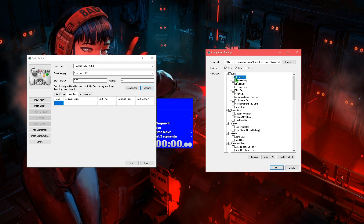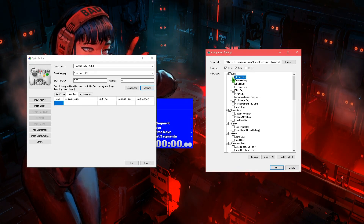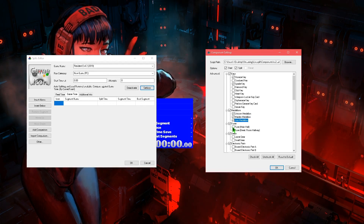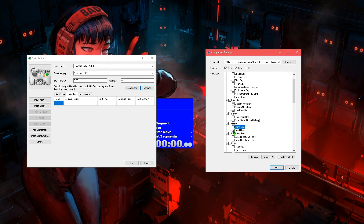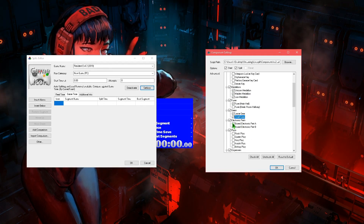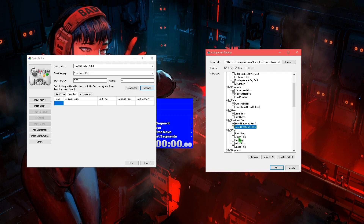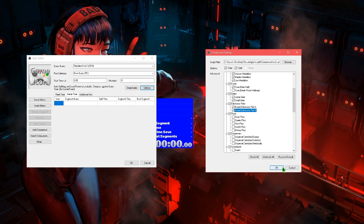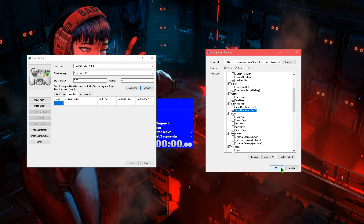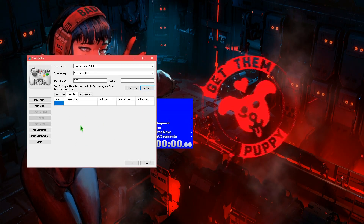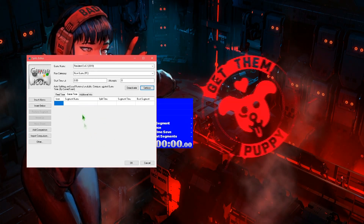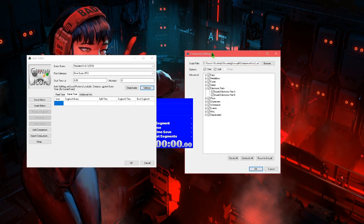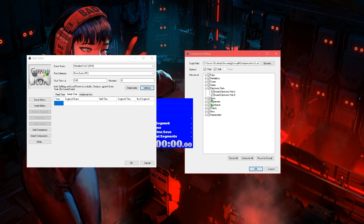So we're gonna have things like the storage key — which is actually the gas station key — we need the spade key, we need all the medallions, and so on: fuse, large gear, small gear. You get the drill. Enable all the things you want the game to split at. And after that, you gotta make sure you add as many splits here as you have things check-marked.